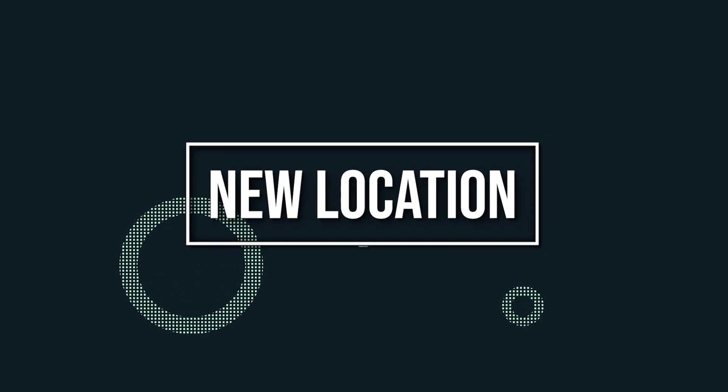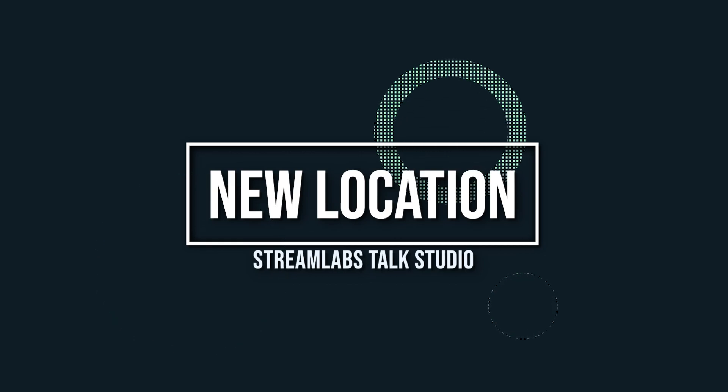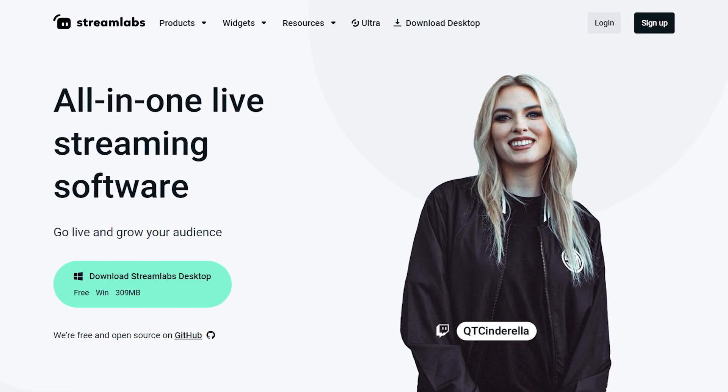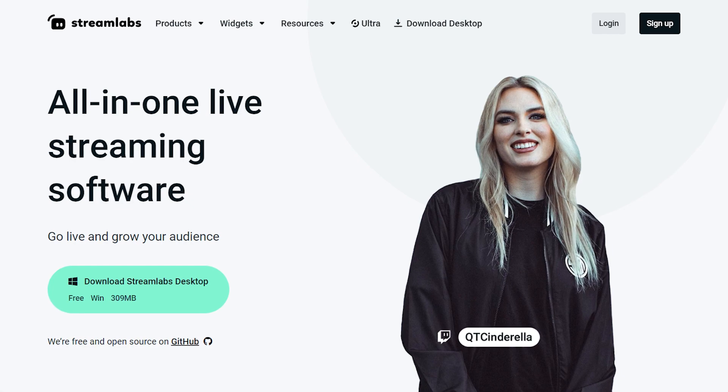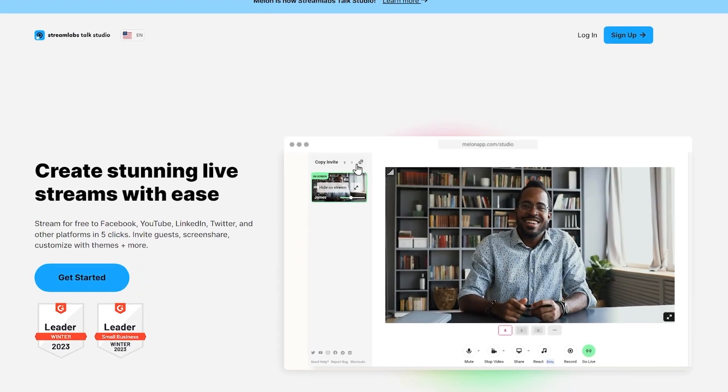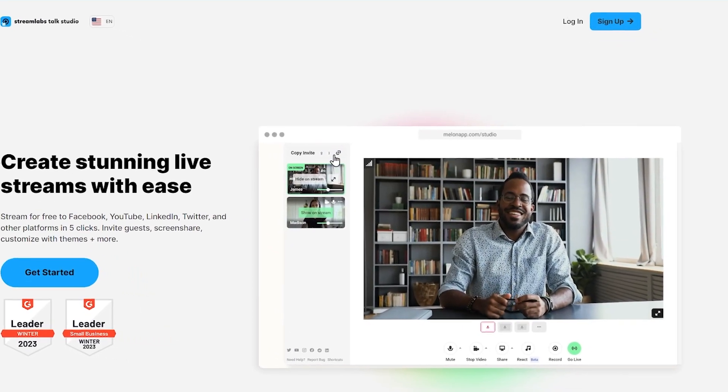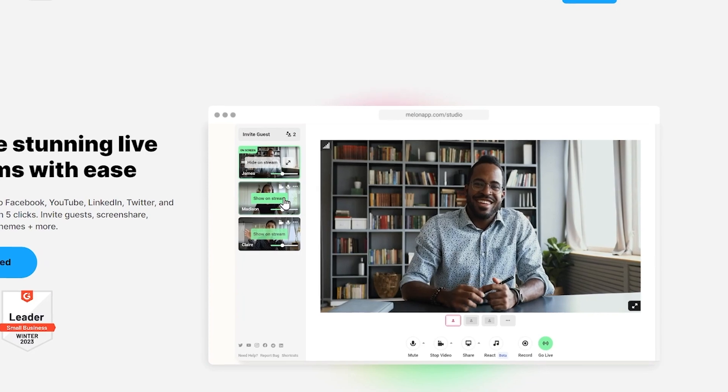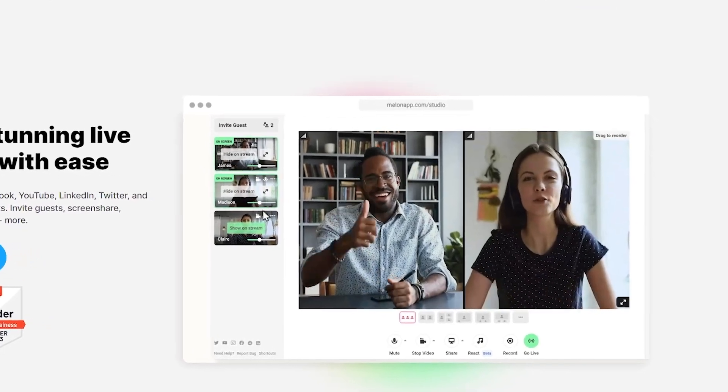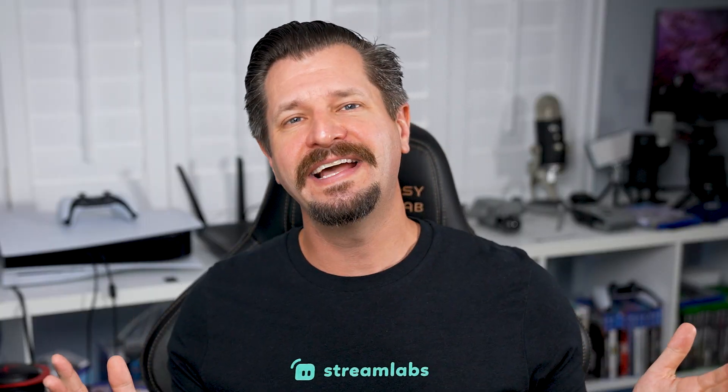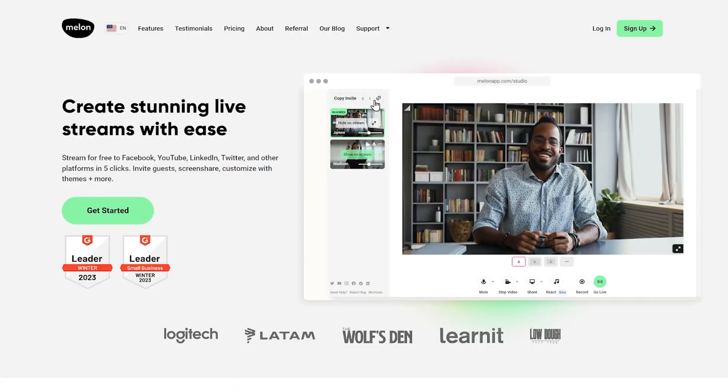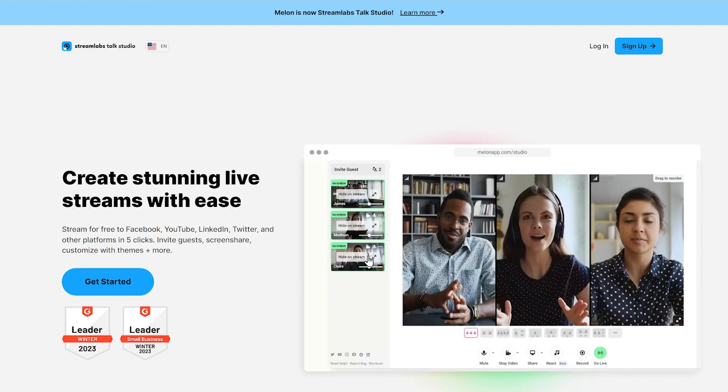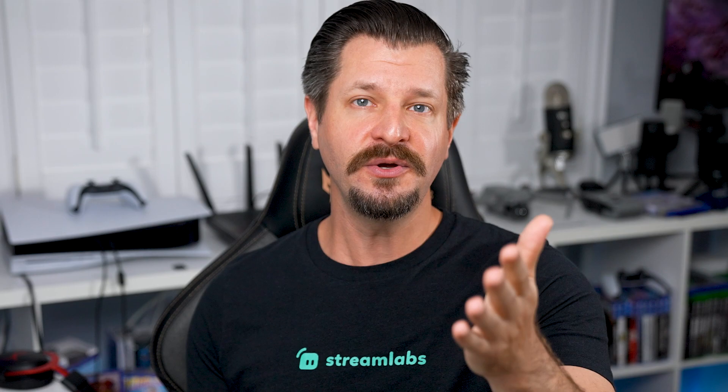We also have a new domain. Streamlabs Talk Studio will now live as a subdomain on Streamlabs.com, offering our creators an efficient way to keep all of their content creation needs in one place. We understand this can take a little time to get used to, so the old domain will redirect to the new location without you having to do any additional steps.